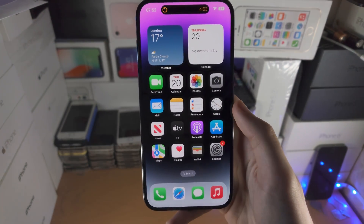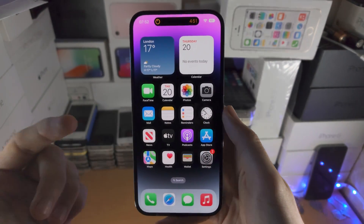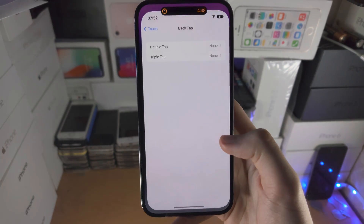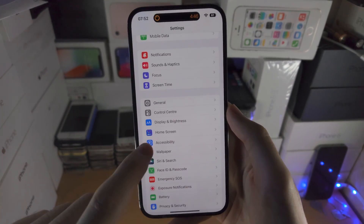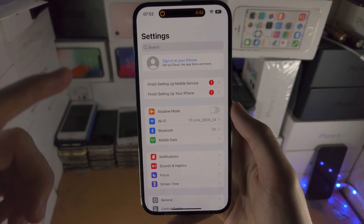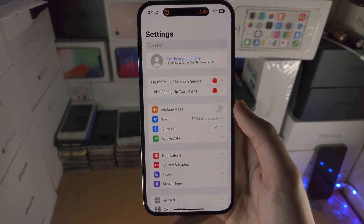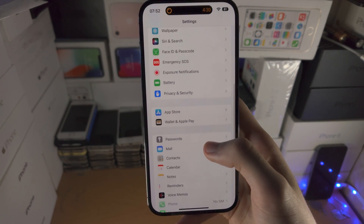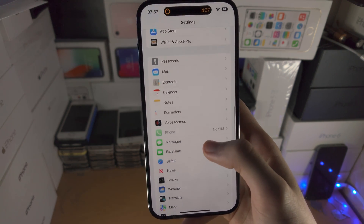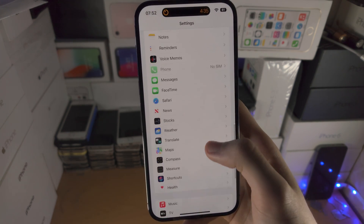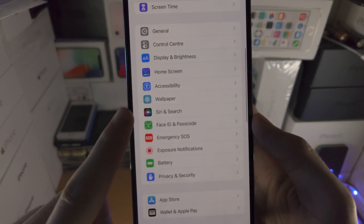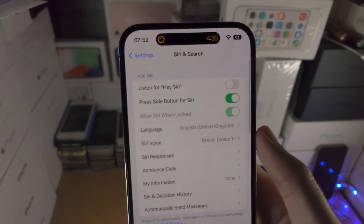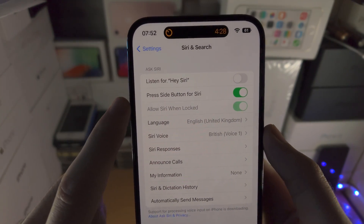If you didn't get that option when you long pressed showing the Enable Siri option, all you do is open up the Settings app. Navigate to the home page of Settings, then find where it says 'Siri and Search' — tap on that. Where it says 'Press button for Siri'...